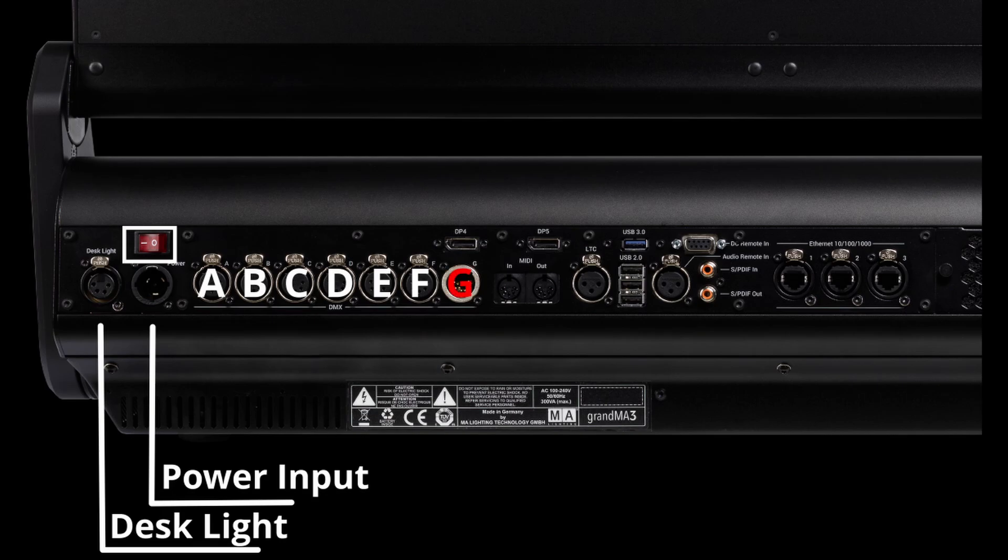Right next to that one is your DMX input which you can use right here, and you can configure all of them to be input or output depending on whatever you need to do. So the versatility in the desk is pretty amazing. Right next to that you have your MIDI in and outputs, and right next to that you have your timecode input. We will do a separate tutorial on timecode at a later point on this channel.